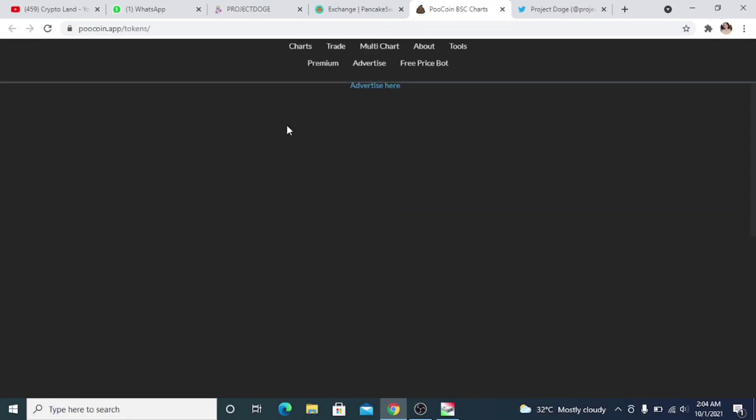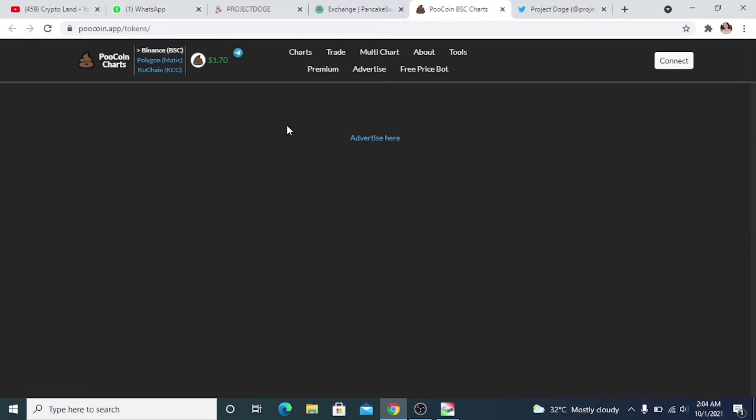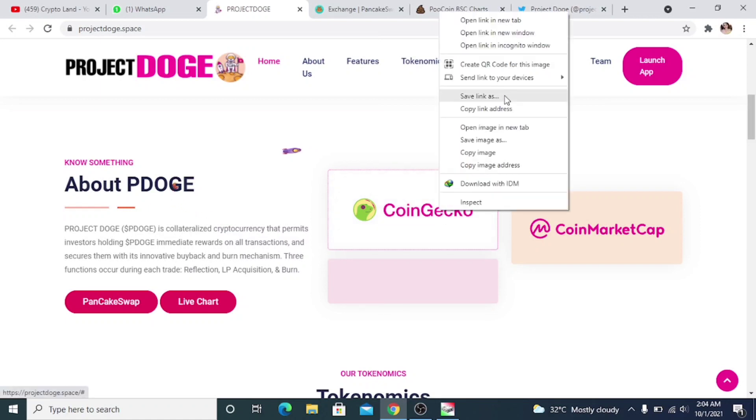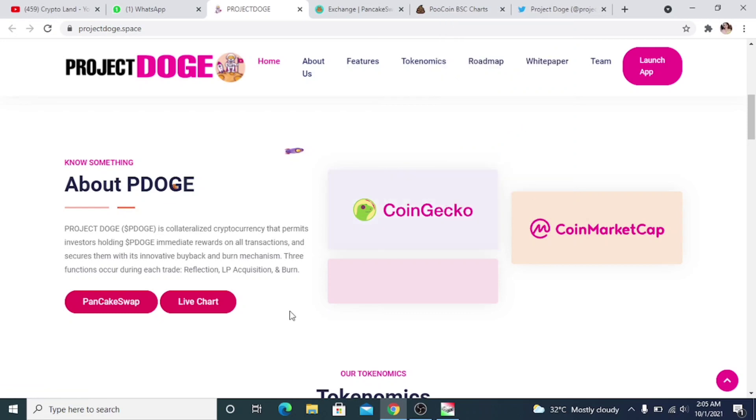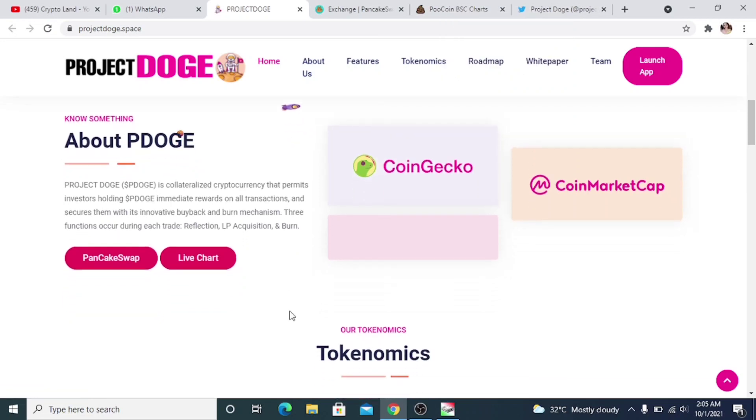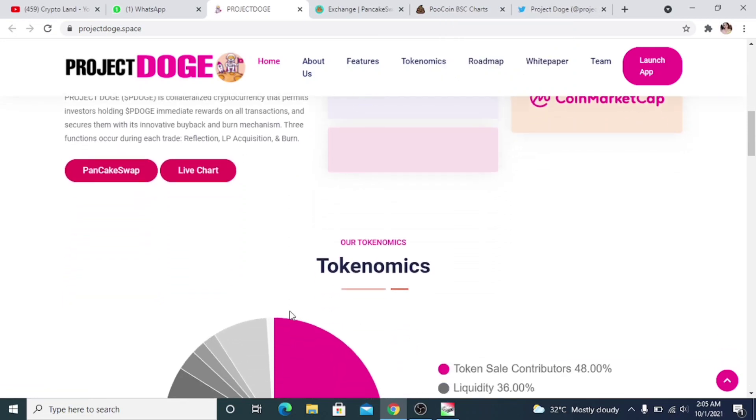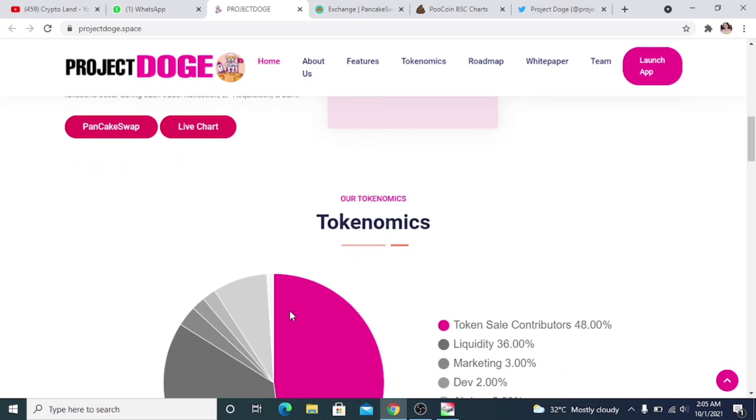You will be able to have their chart here and the price, their live chart, price, market cap, et cetera. Let's move to our website. So we know that they will be listing on CoinGecko, coin market cap. After launching, they will be listing on CoinGecko and CoinMarketCap as well.